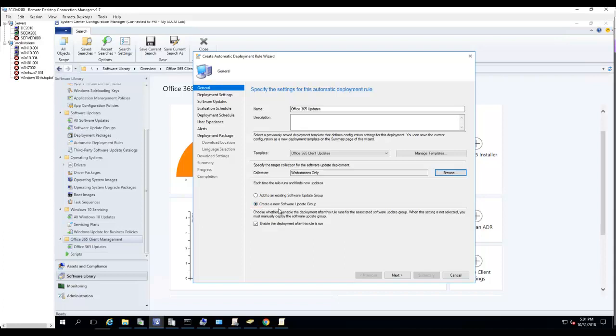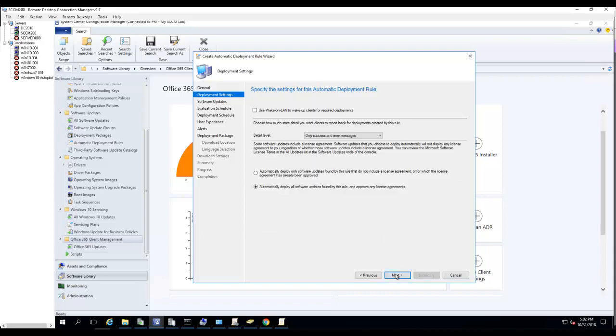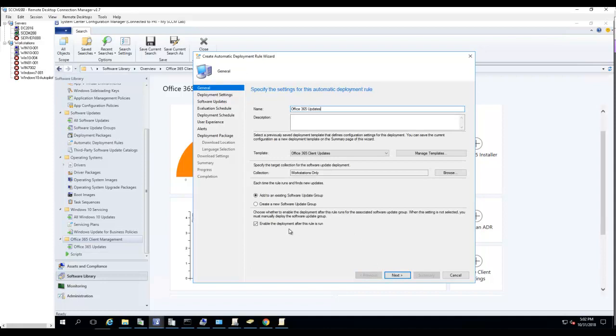In this case I'm going to create a new one. If you keep this running it's going to keep creating a new one. Since I don't have a software update group yet, I'm going to add to an existing software update group.